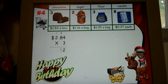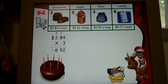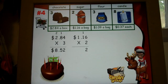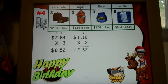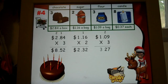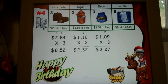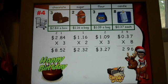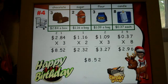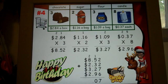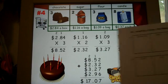It will go through each part, showing the multiplication first for the chocolate. Then the students have to figure out how much the sugar will cost, two bags for $1.16. Next, let's figure out how much the flour costs — $1.09 — and buying three bags of them. And last, the candles for the birthday cake at $0.37 each, buying eight of them. Then the last step is to do the addition.